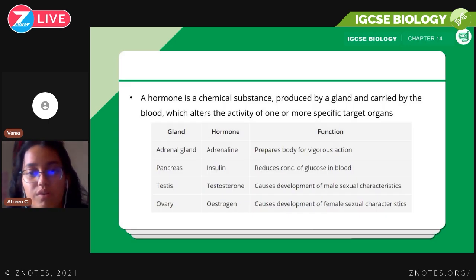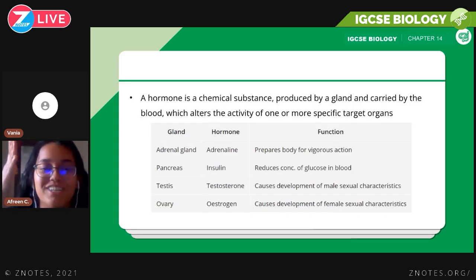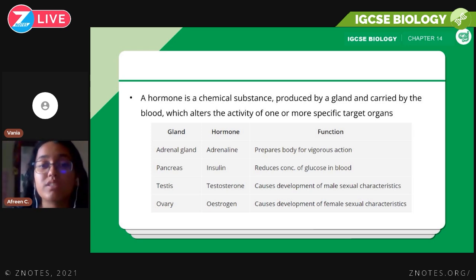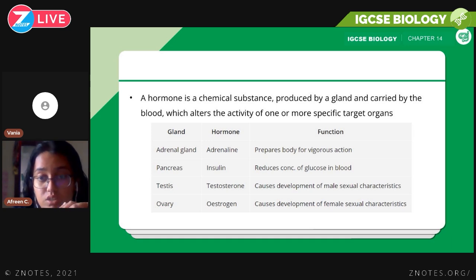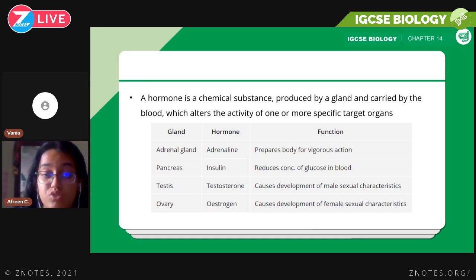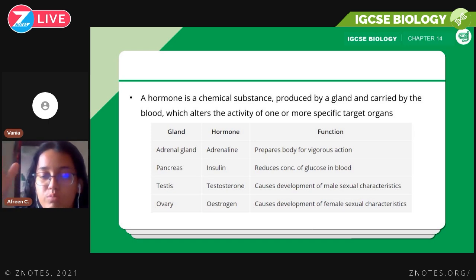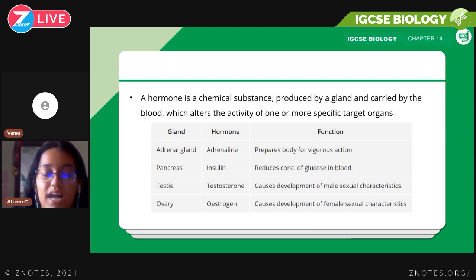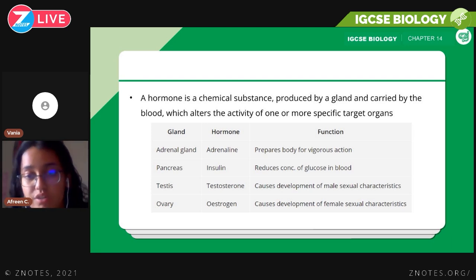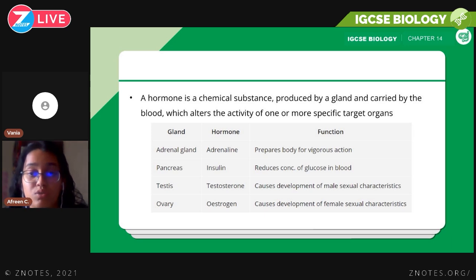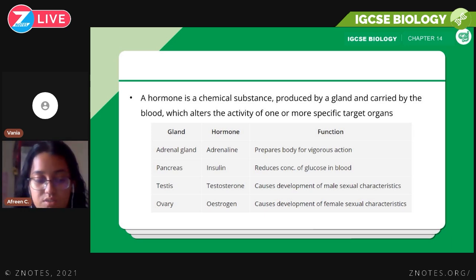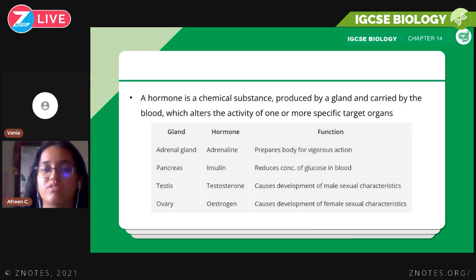A hormone is a chemical substance produced by a gland and carried by the blood — blood being the main transport fluid in our body — which alters the activity of one or more specific target organs. Learn this definition word for word, as it could come as a two-mark definition question.